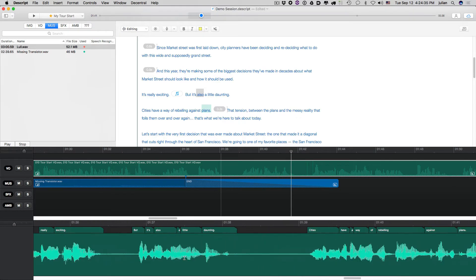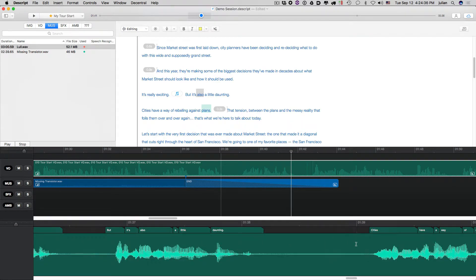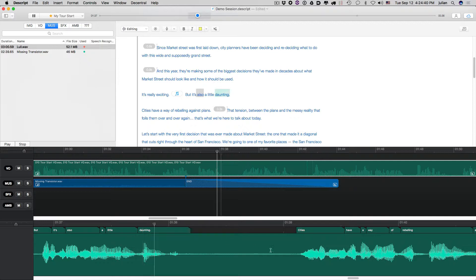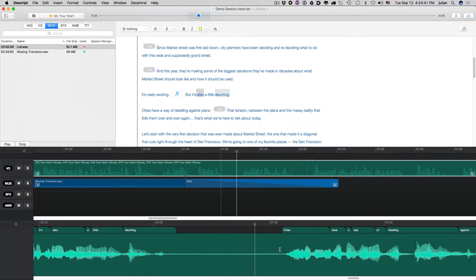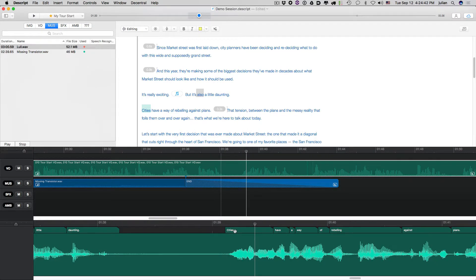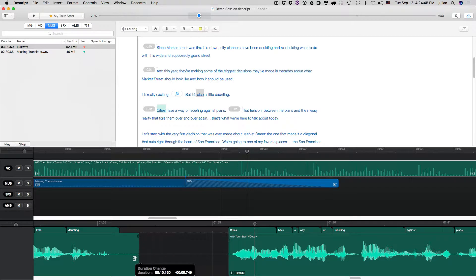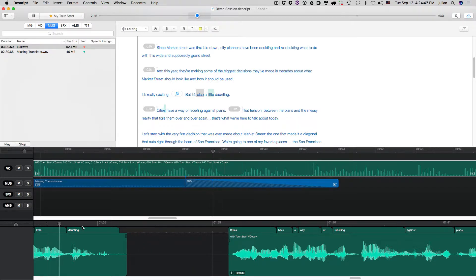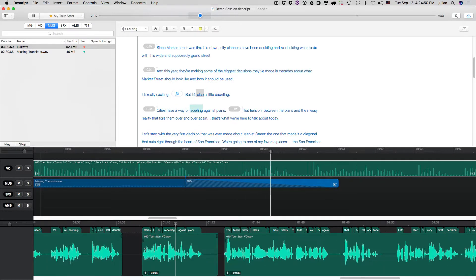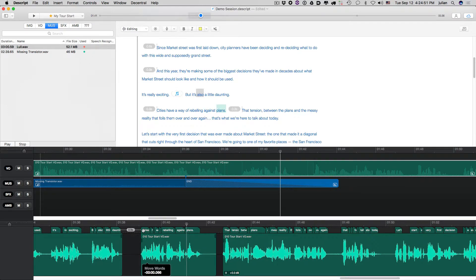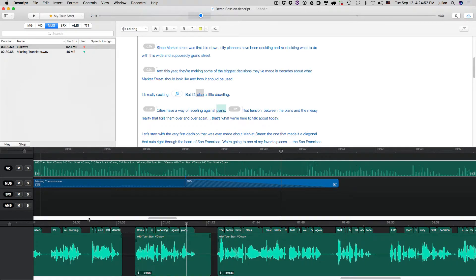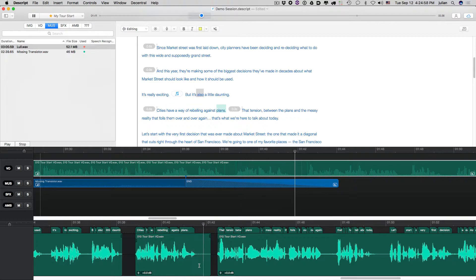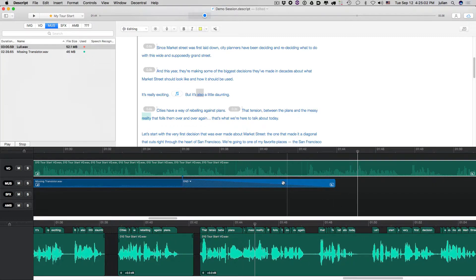And again, you can see, like, once the music's in, the breaths become a little bit more distracting, especially in a place like this. And so, again, you can move this. Cities have a way of rebelling against plans. And we can even tighten that up. But it's also a little daunting. Cities have a way of rebelling against plans. That tension between the plans and the messy...